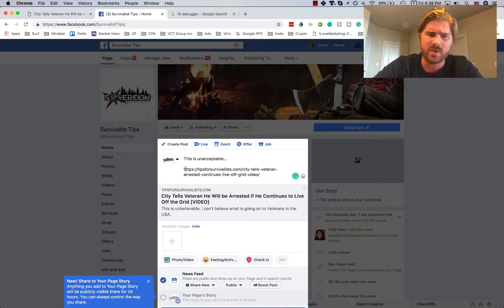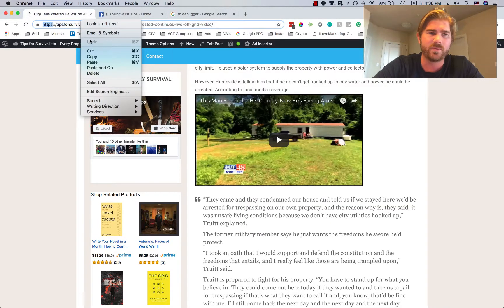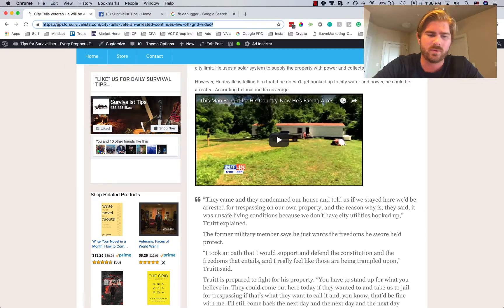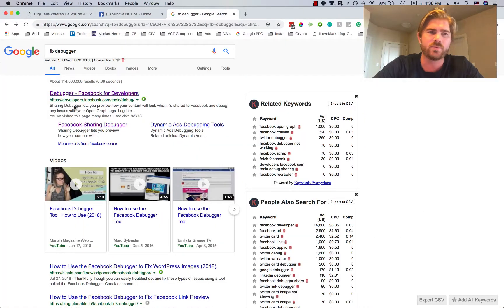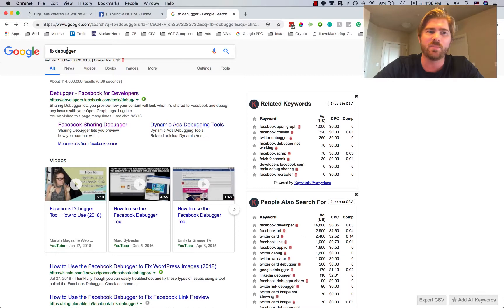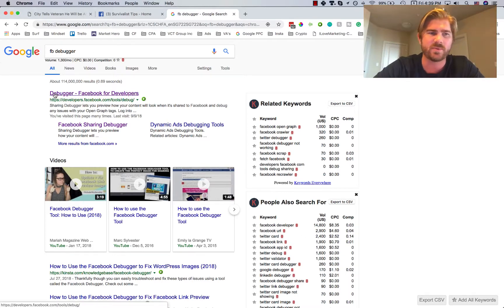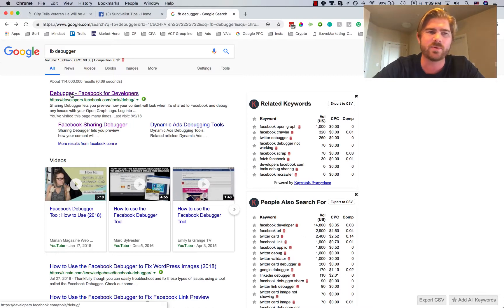So what you got to do is copy the full domain. If you go to Google and type in FB debugger, this fixes all the bugs that are on Facebook. Click the first one here, the debugger, Facebook for developers.